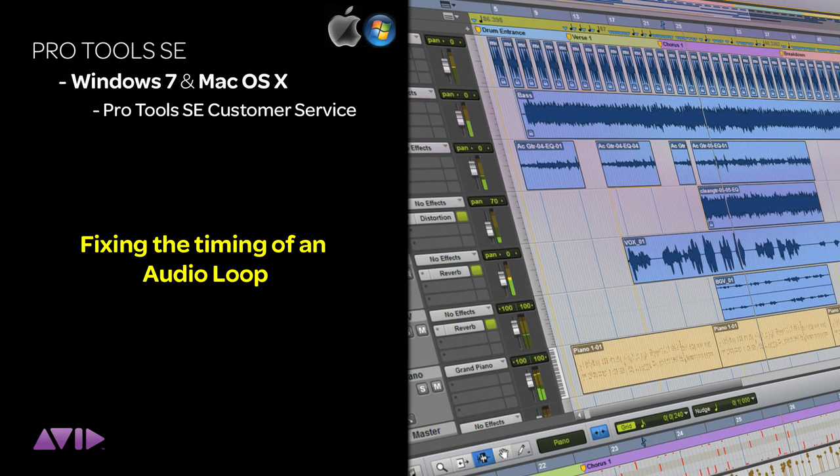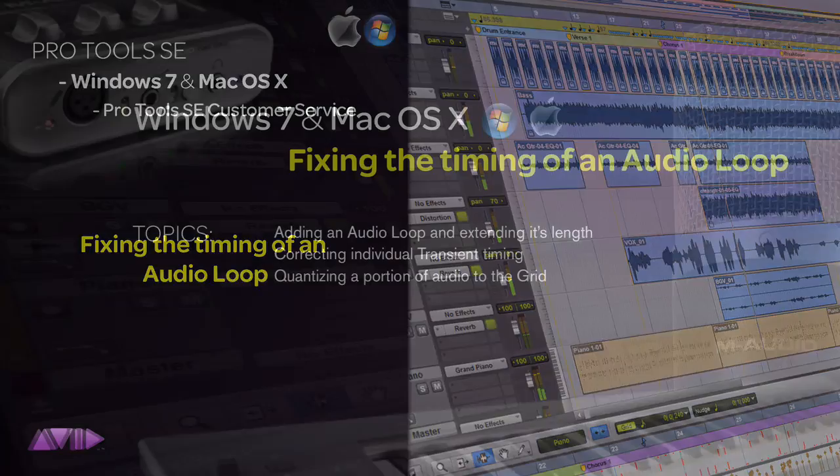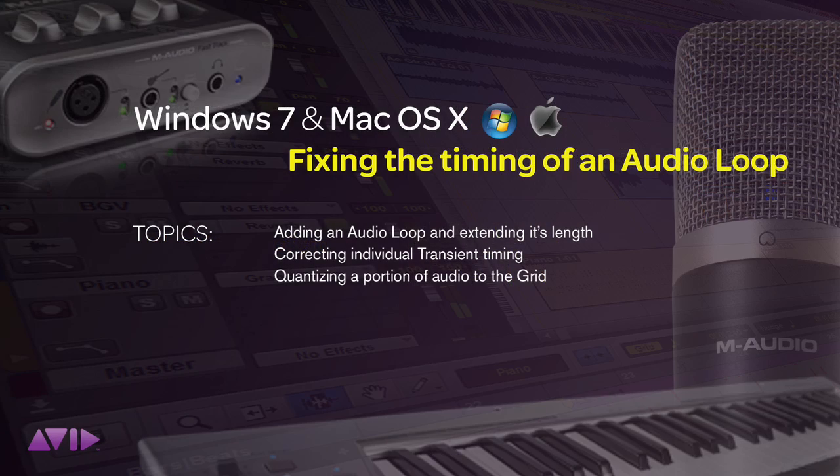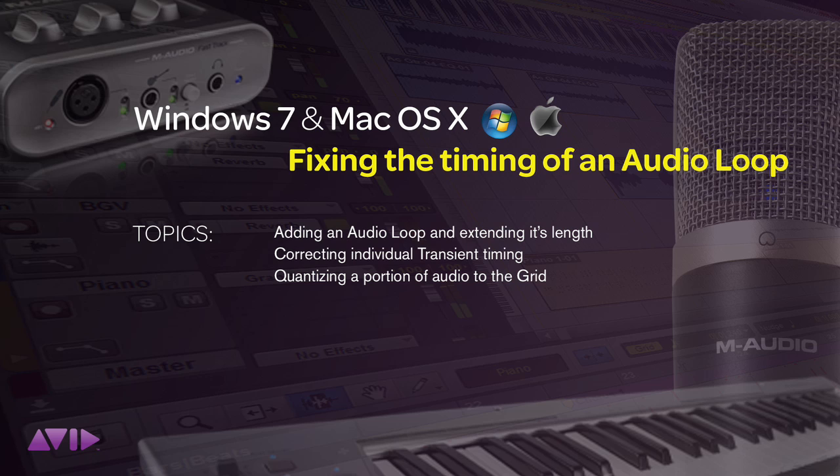As you work with loops and audio files in Pro Tools SE, you may find it necessary to correct the timing of a passage or apply a certain feel to one or more audio loops.